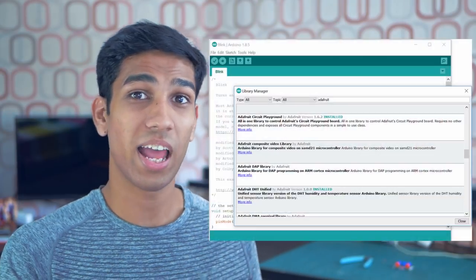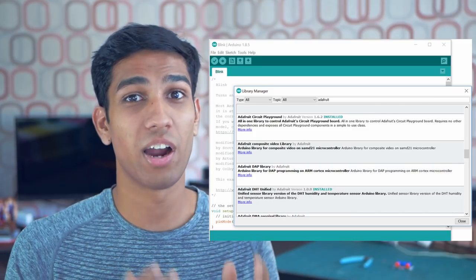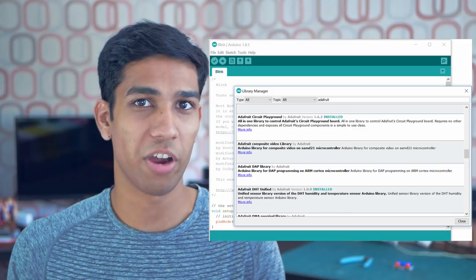Recently, a library manager has also been added to the Arduino IDE environment that allows you to download libraries straight from the Arduino IDE app, rather than having to go online to search for your libraries.